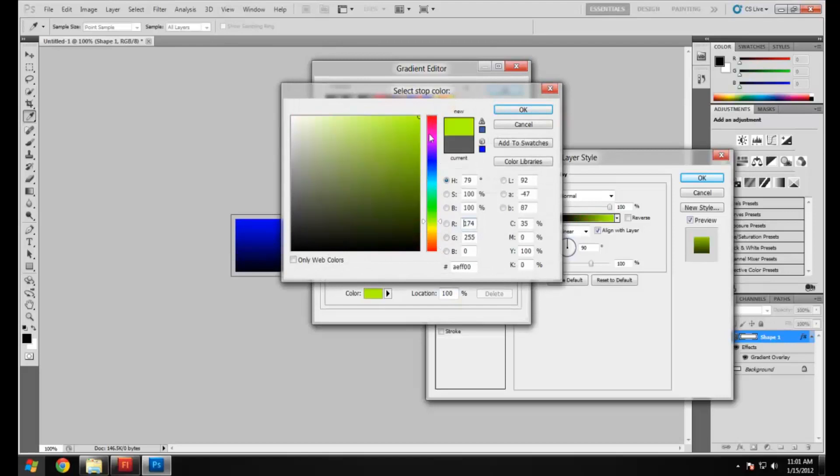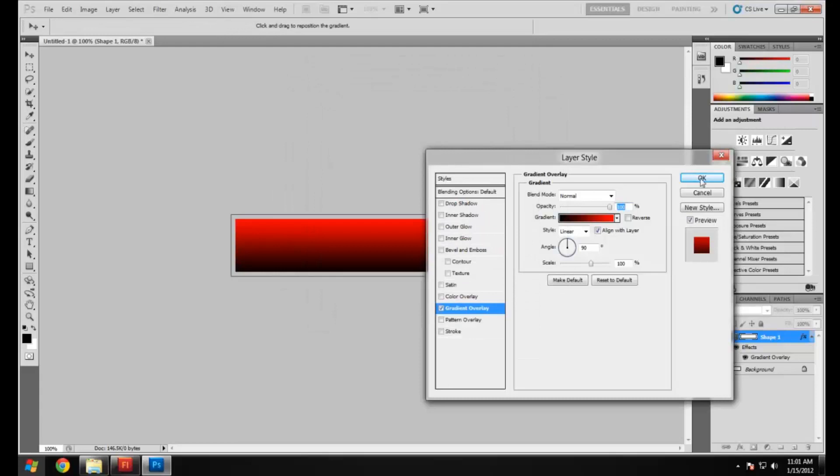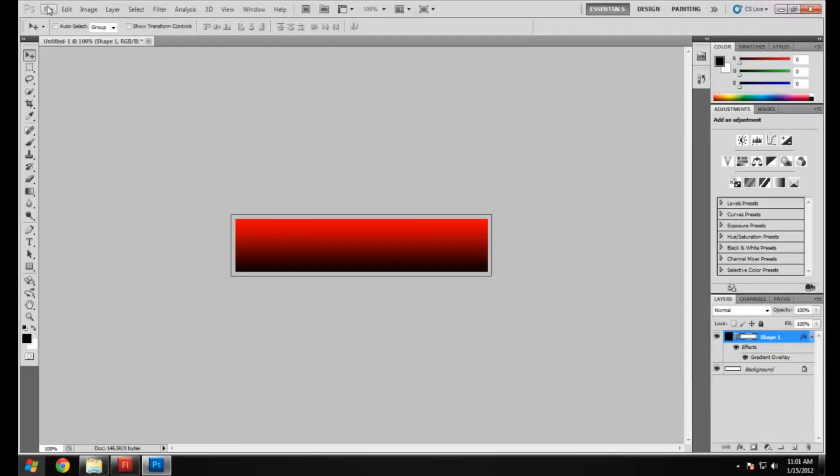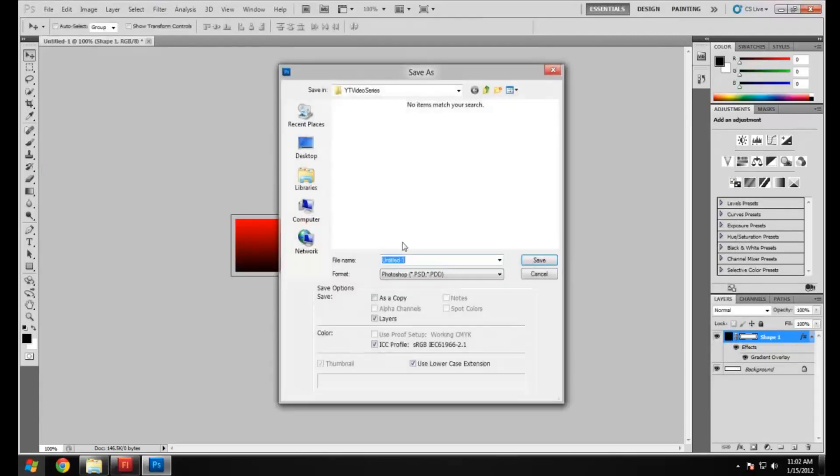There we go. OK. And this one we're going to save as button rollover.